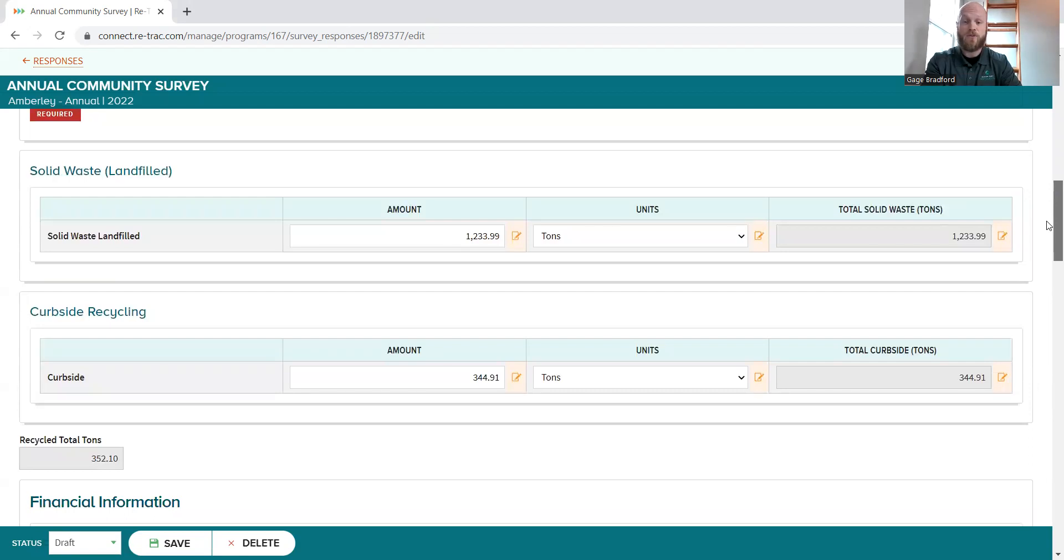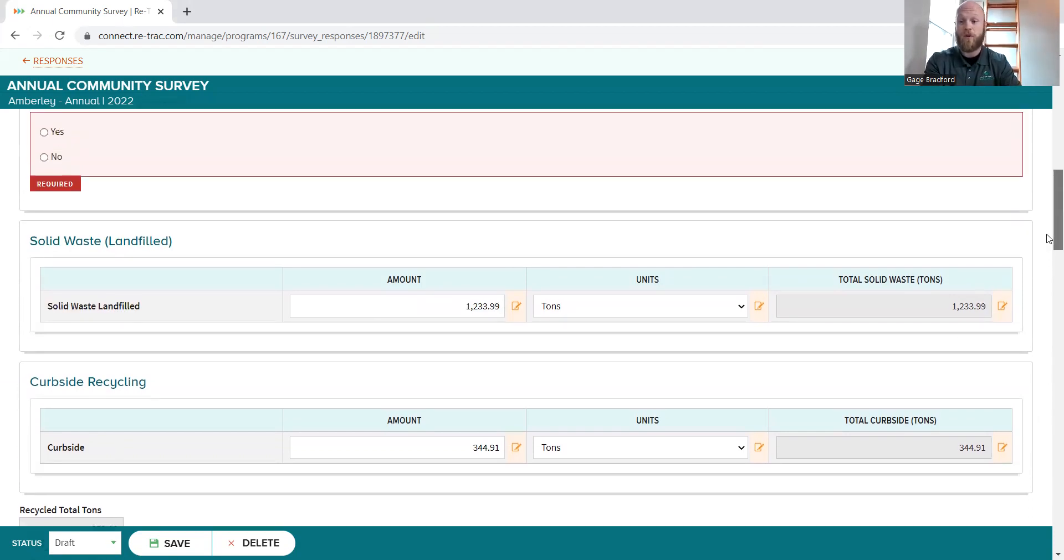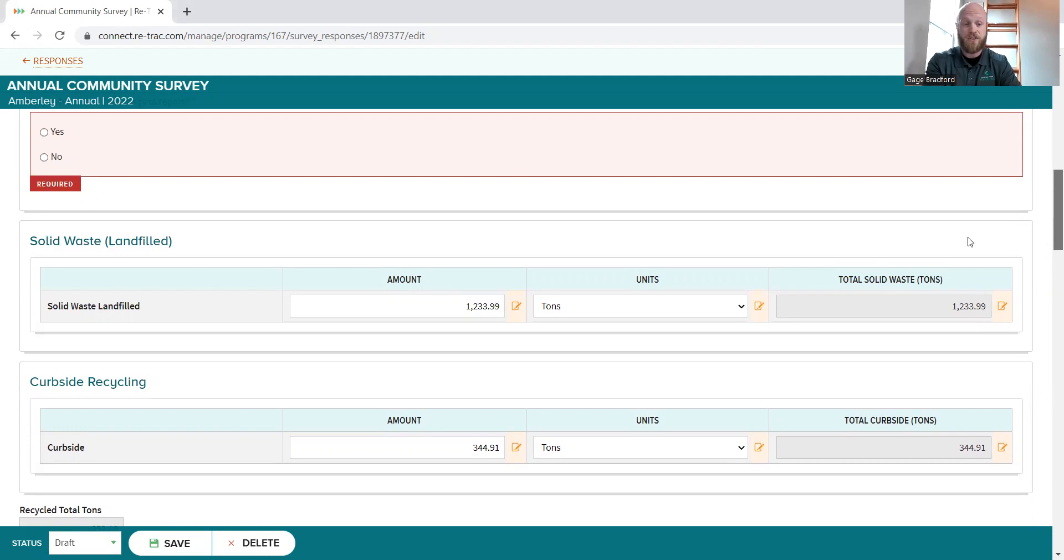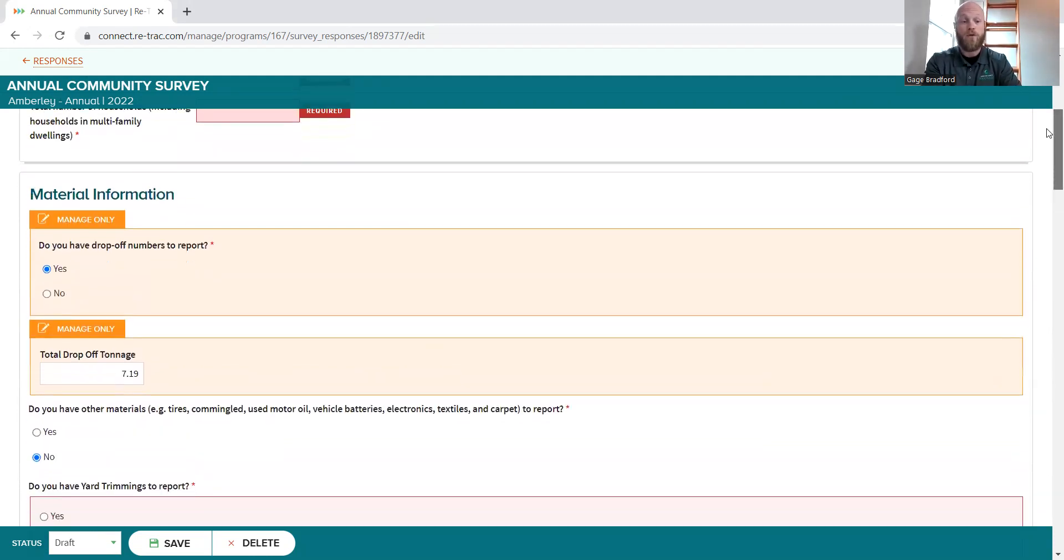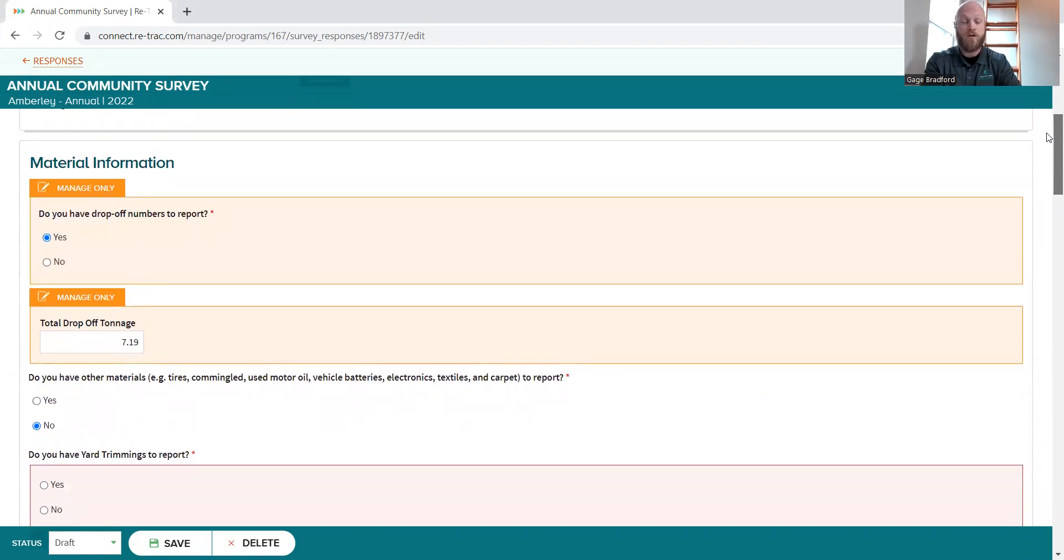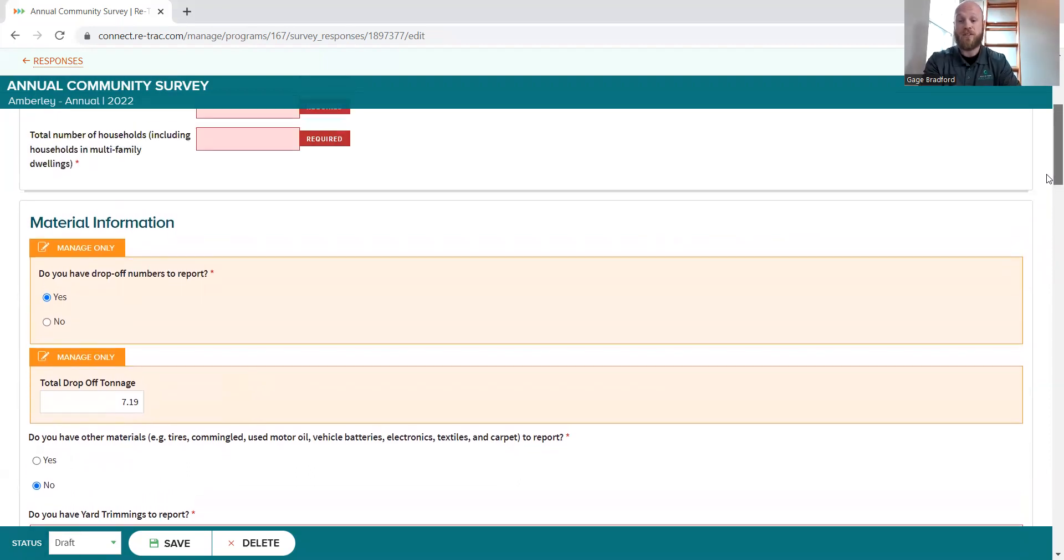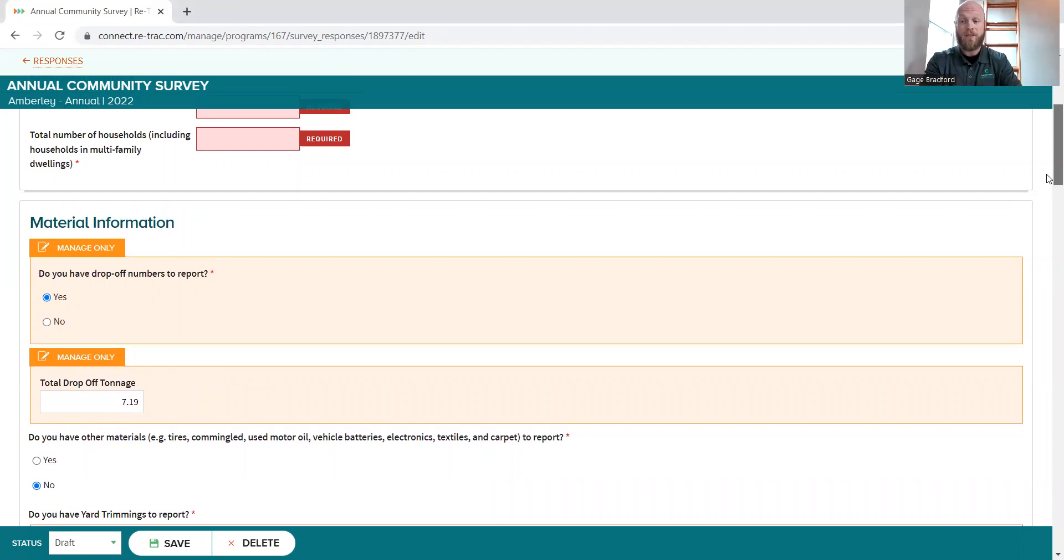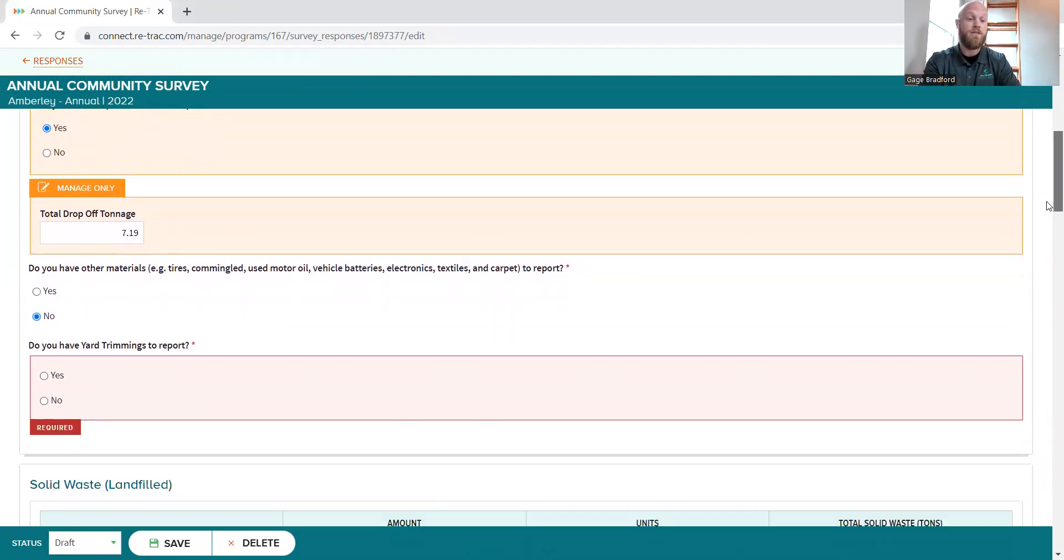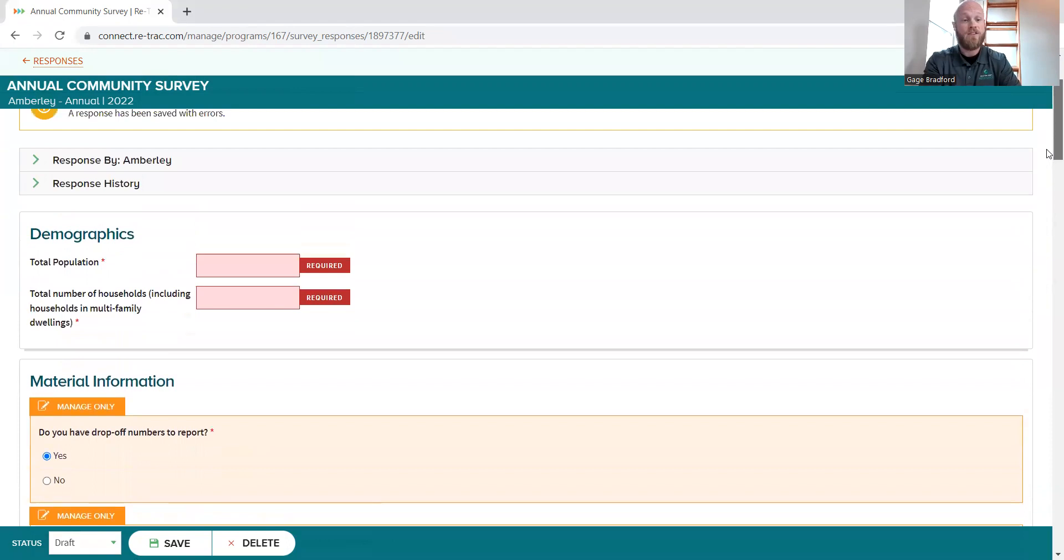But if there are issues with the tonnages that you see, if maybe you're comparing them to years previous, those numbers are going to have to be taken up with your waste hauler, which for most of you is going to be Rumpke. But if there are any serious issues with the tonnages you're seeing, whether that be trash, your curbside recycling, or if you have a drop-off in your community, which not all of you will with that tonnage, then you need to contact your Rumpke rep, which I'll be happy to be a part of as well, just to see what those issues are.